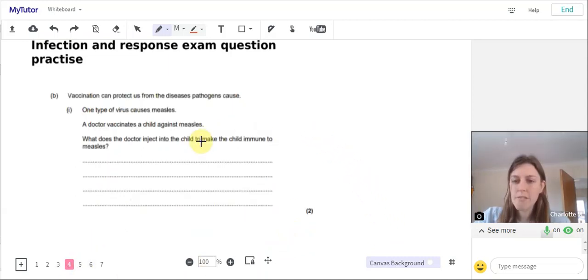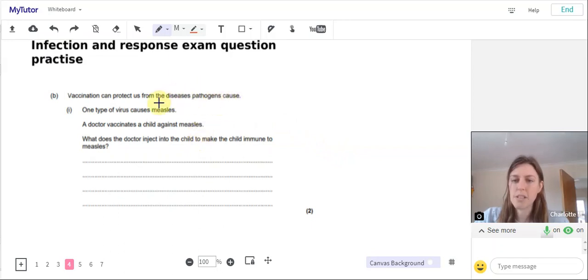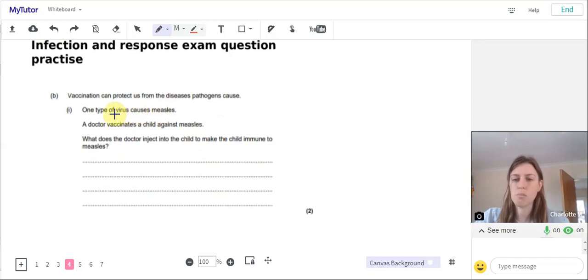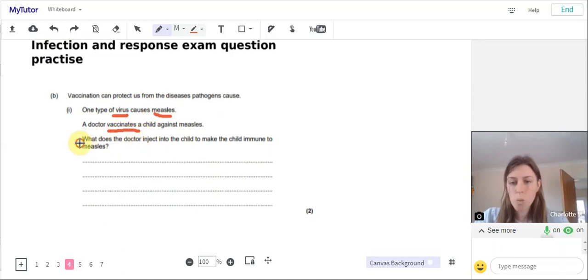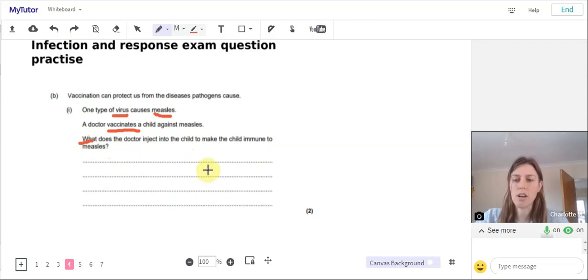Part B: Vaccination can protect us from the diseases pathogens cause. One type of virus causes measles. A doctor vaccinates a child against measles. What does the doctor inject into the child to make the child immune to measles? Two marks here.